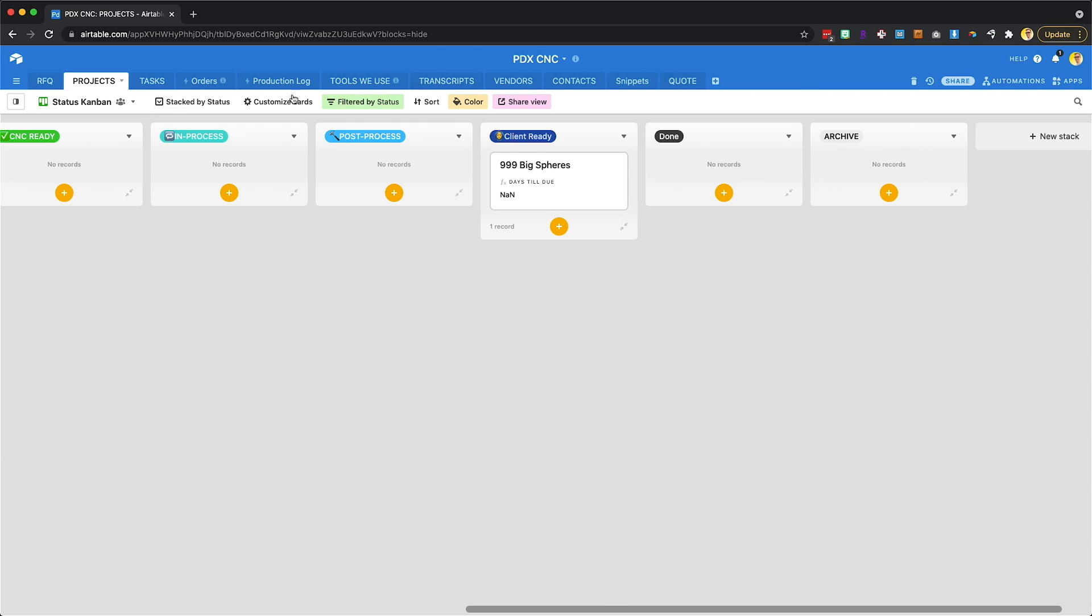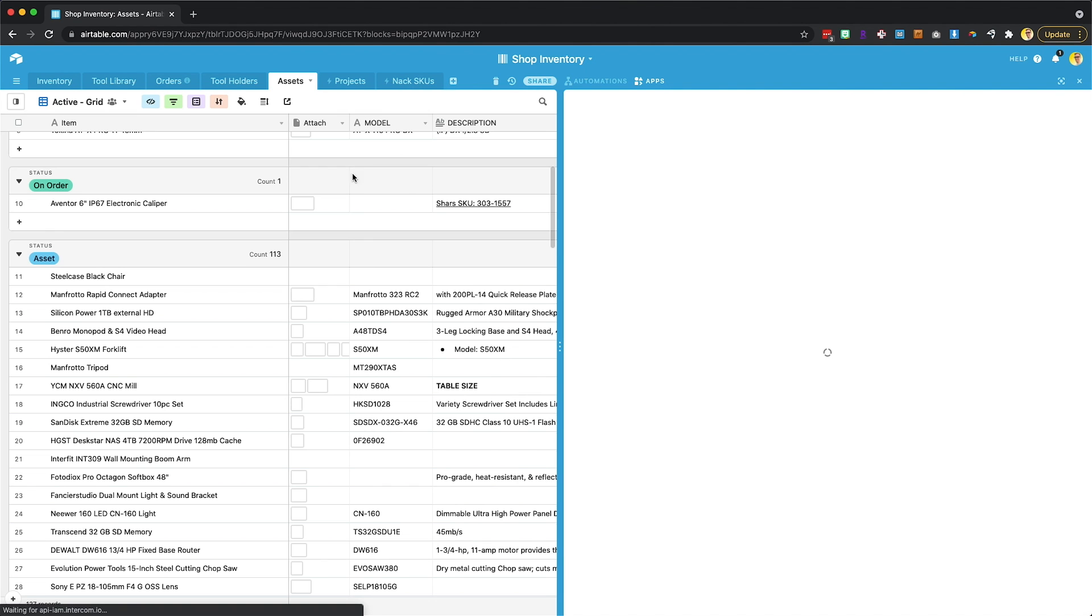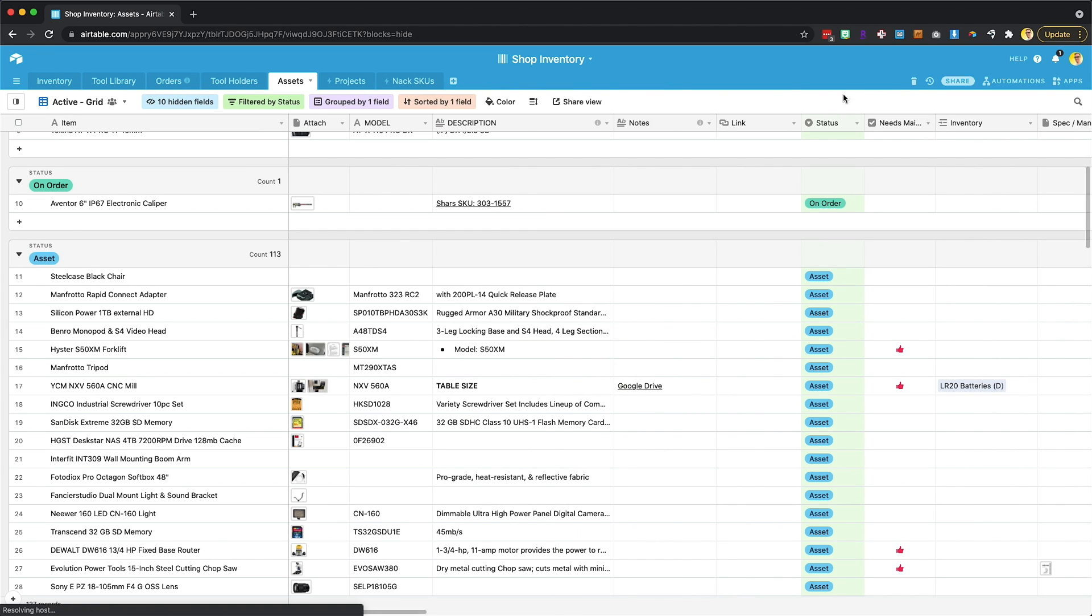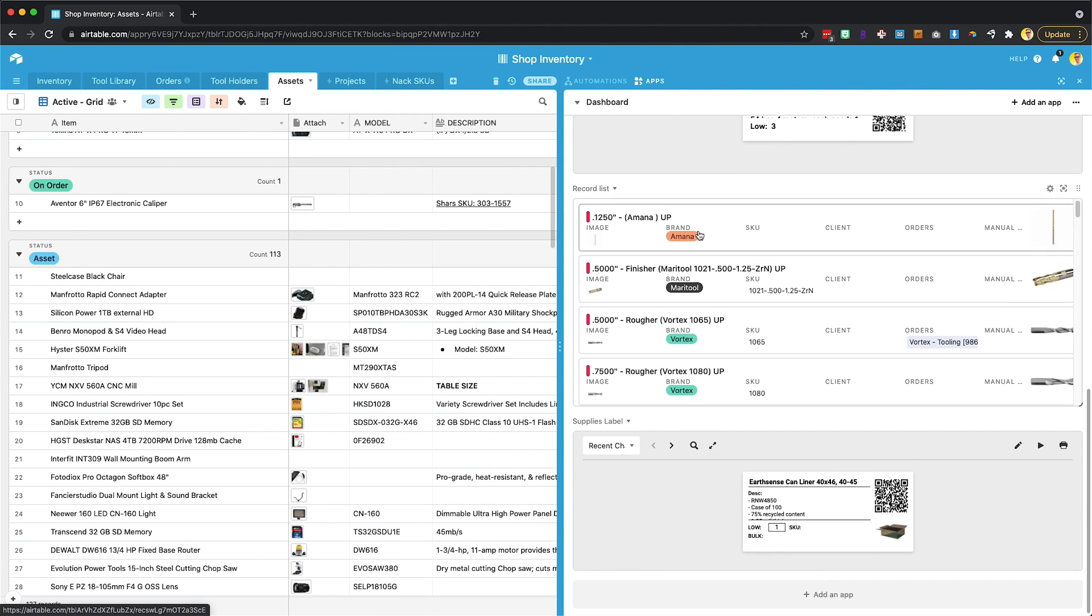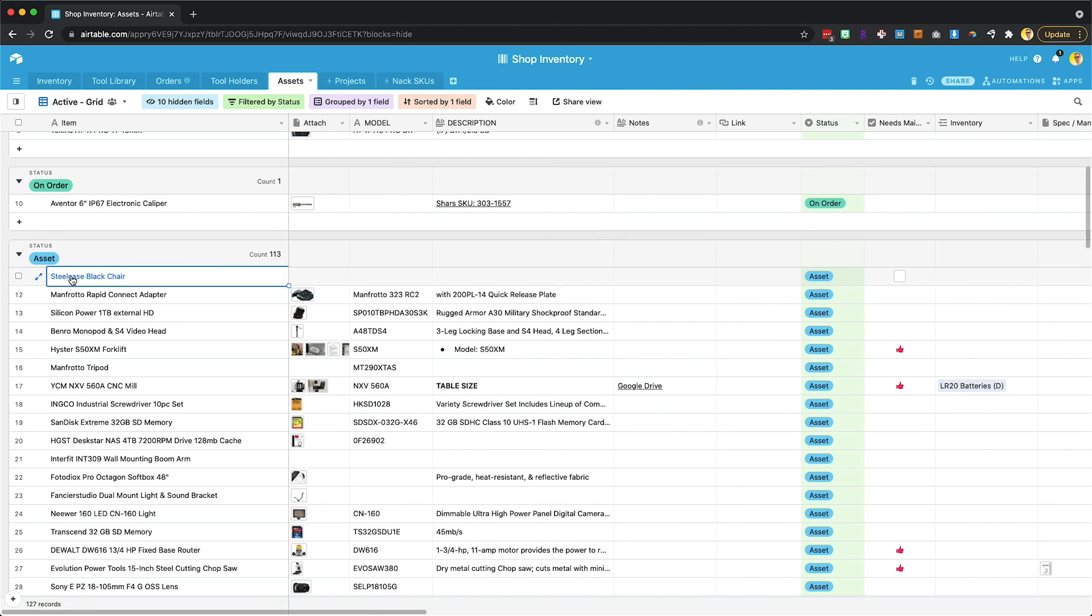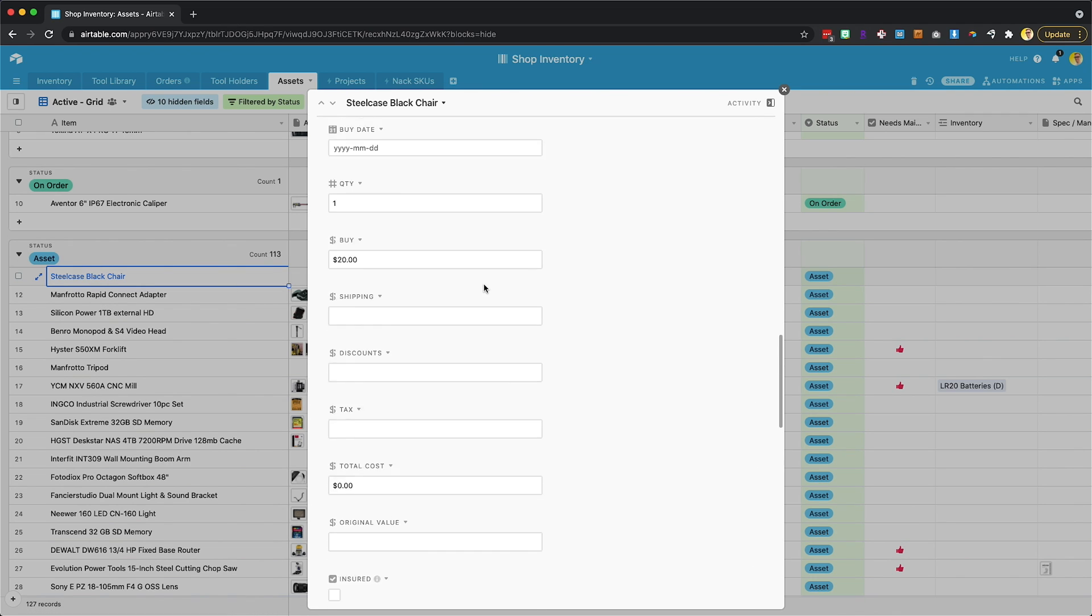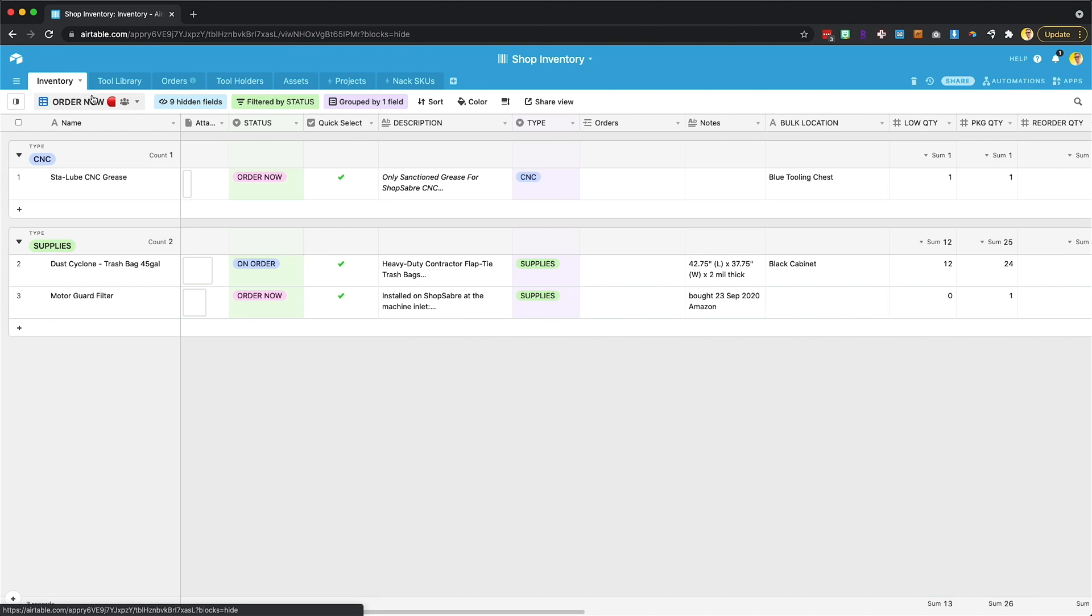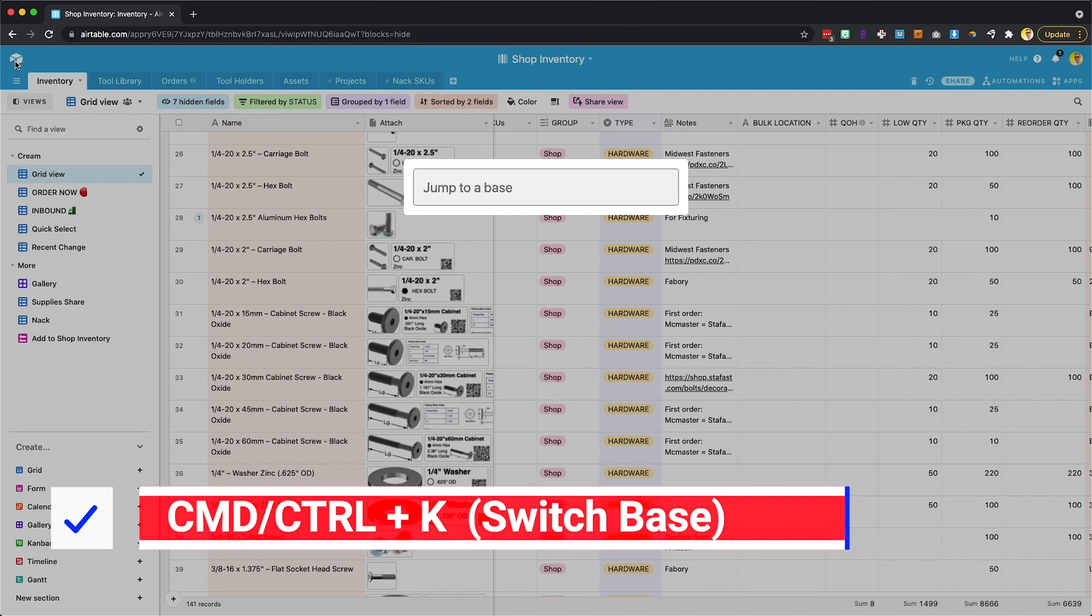We use Airtable for a lot of things. We track all of our inventory for the shop in here. There's also apps, which I didn't even get into, but you can create labels. You can track what's on order, what needs to be ordered. We use QR codes for all this stuff. I'd like to go through more of this. I'm curious what you all might find interesting here.